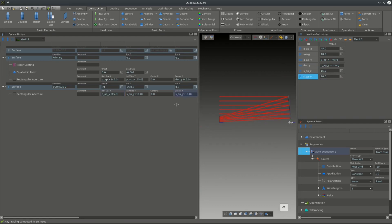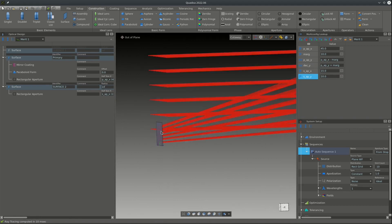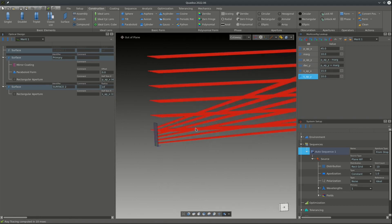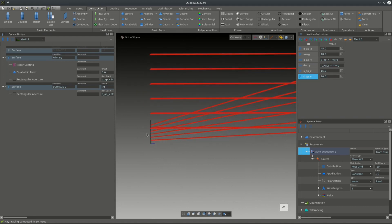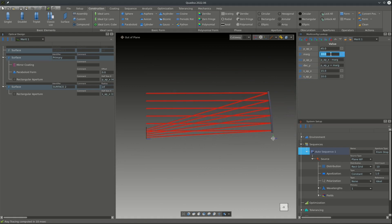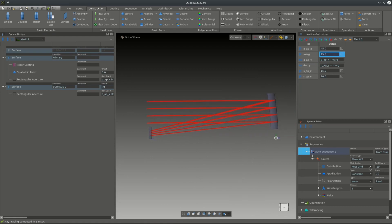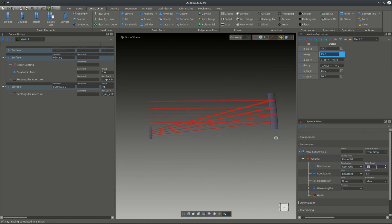Looking at the 3D view, we can see that the ray coming from the entrance is slightly vignetted by the secondary mirror, so we increase the margin a bit. To get better sampling near the border, we also increase the aperture sampling to more rays.